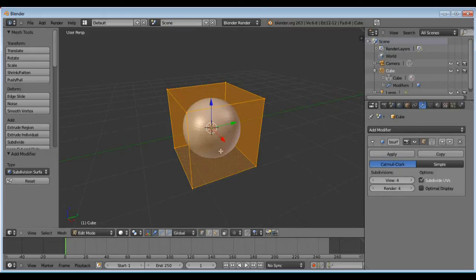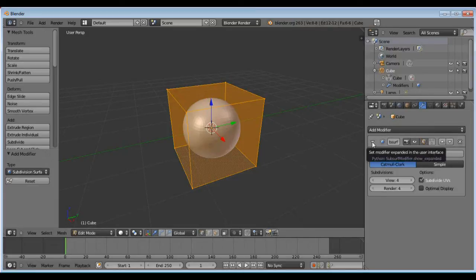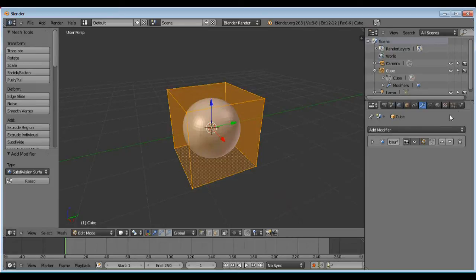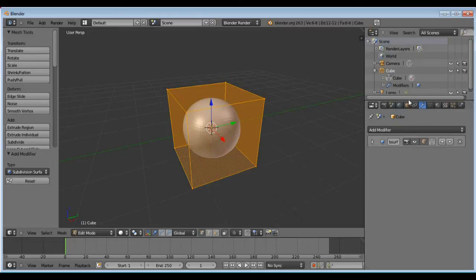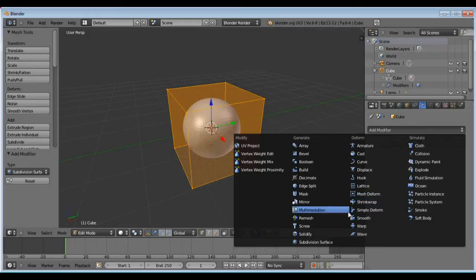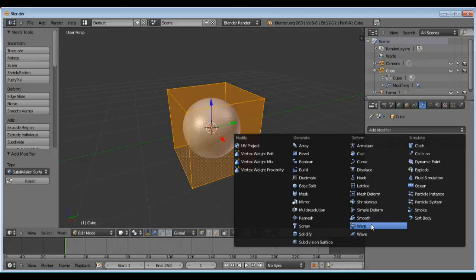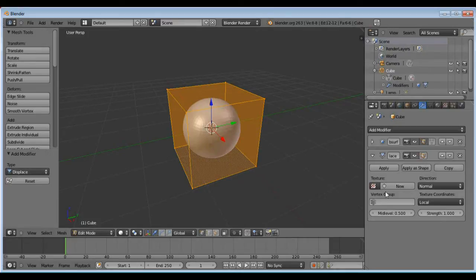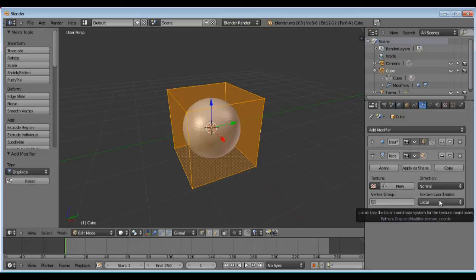I'm going to add another modifier to this. Right here where it says add modifier, I'm going to find the one that says under deform here, I believe it's called displacement.